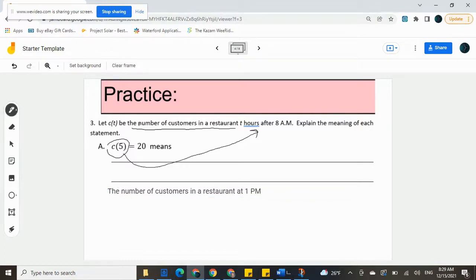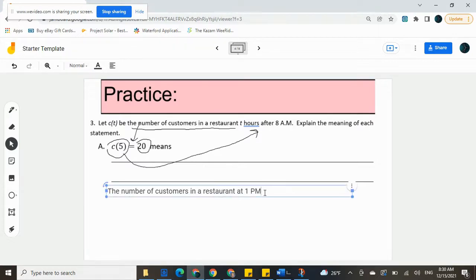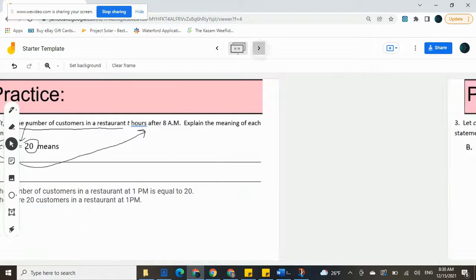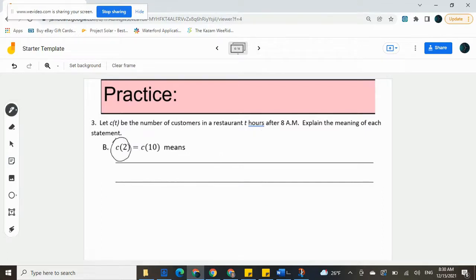The equal symbol means 'is equal to,' and then 20 is just 20. So finishing out this sentence we could say 'the number of customers in a restaurant at 1 p.m. is equal to 20.' I'm going to reword it to say: 'There are 20 customers in a restaurant at 1 p.m.' — that flows a little bit better. They both mean the same thing, so I don't care what you write as long as it has the same meaning. Moving on to the next one, we see variations of c of t, and both of those are going to be talking about the number of customers in a restaurant.